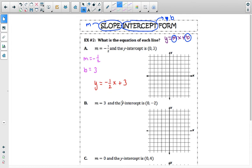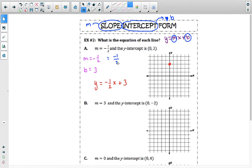To graph this, we graph the coordinate (0, 3) first. On the x is 0, so we do not move left or right, and we count up to positive 3 on the y-axis — that's our coordinate (0, 3). Our slope means change in y over change in x, so we can write this as change in y is negative 1 over a change in x, which is positive 2.